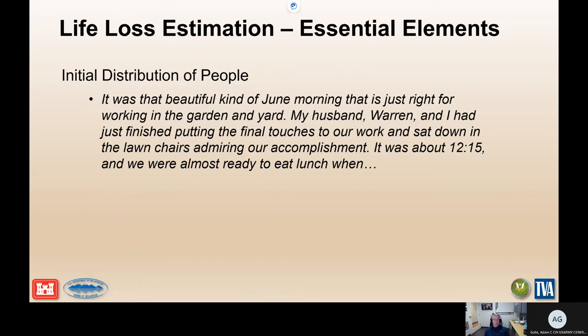What is important when you're thinking about the initial distribution of people? It's where they are. In this case, they were outside. The time of day also has a big impact — it was the middle of the day, not the middle of the night. These things matter a lot. It all comes down to where people are, whether they're in the path of the flood, and what's going to be the ability for them to get warned. In this case, they're at home, and we'll see how that warning works out.